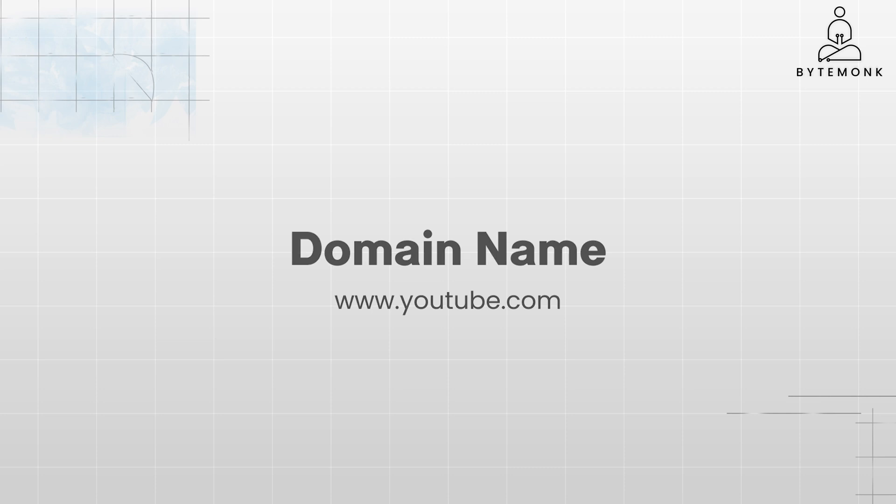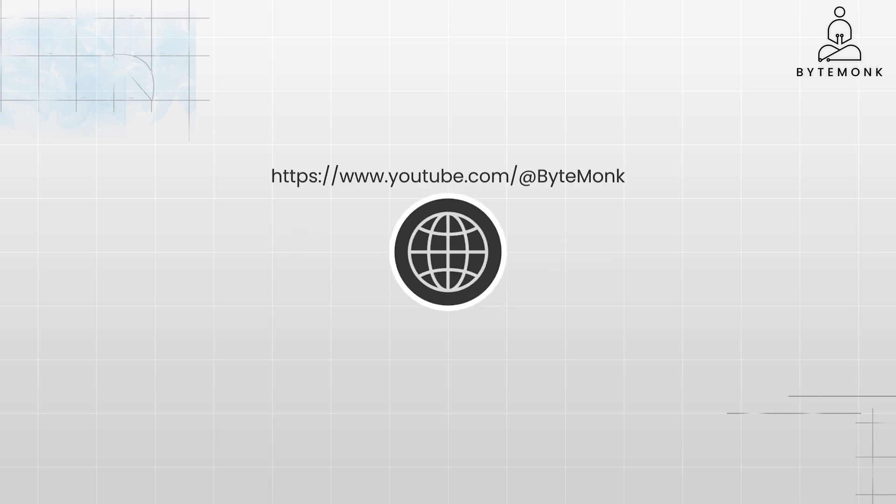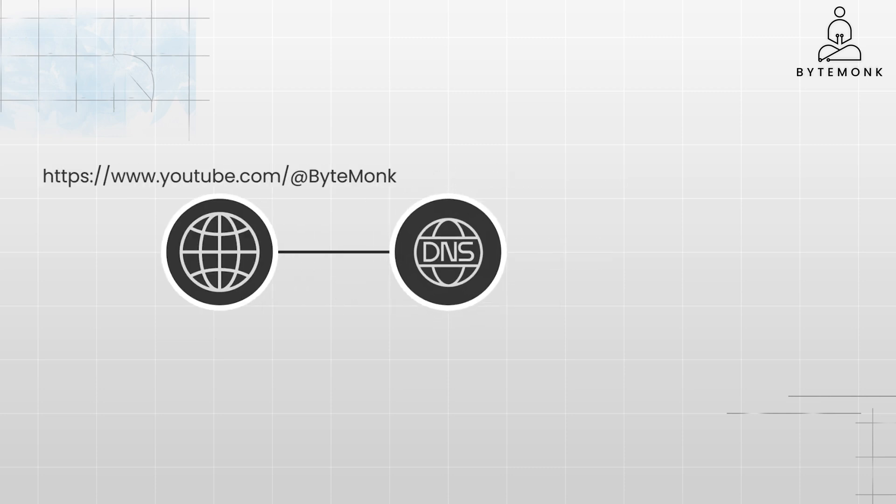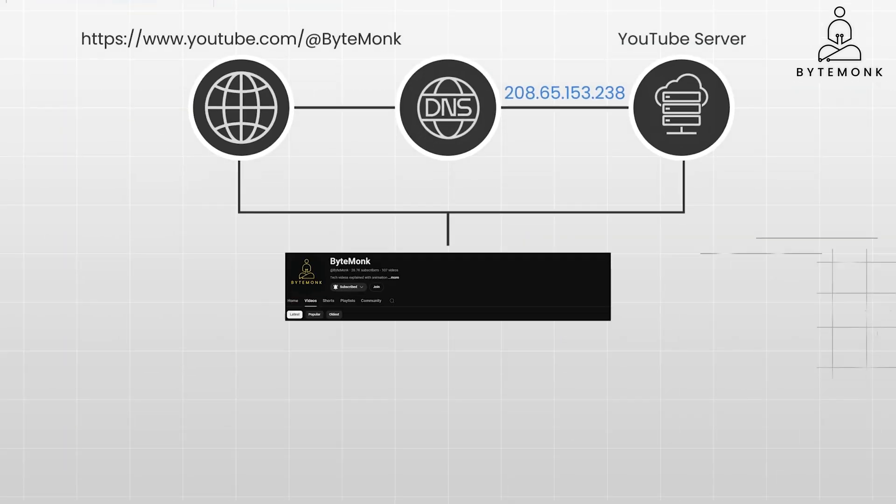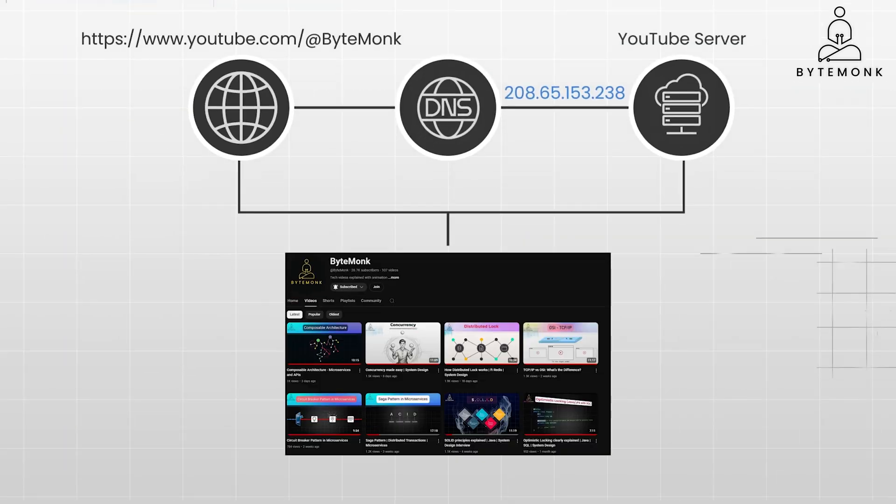So when you type a domain name into your browser, the DNS server figures out the corresponding IP address and directs your request to the right server. The DNS server sits between you and the YouTube server, and once you get the IP address, only then can you search and watch ByteMonk videos on the YouTube server.